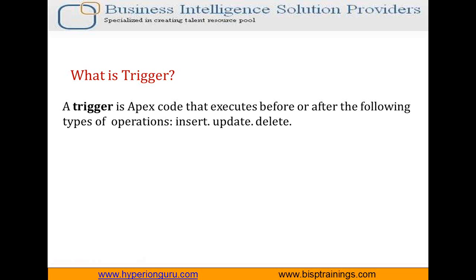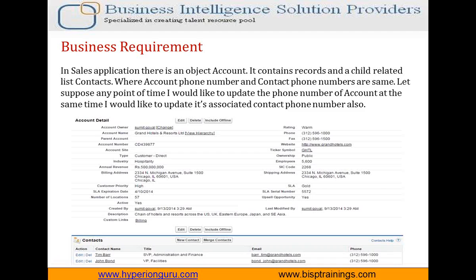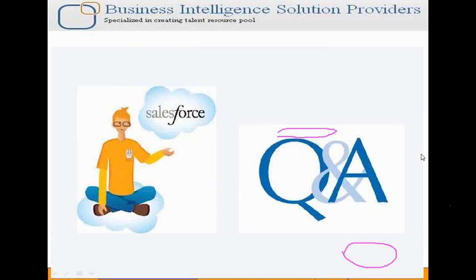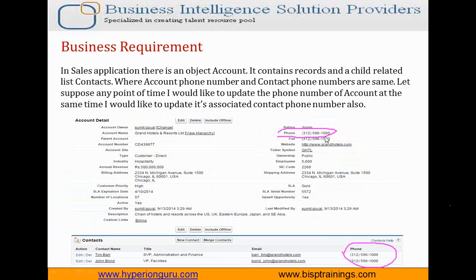Let's understand the business requirement, and then we will create or implement the same trigger in Salesforce. My business requirement is: suppose there is an Account object, and under that Account object there are a few contacts associated with account details. As you can see, the phone number of the account and the phone numbers of all the contacts are the same. One account can have multiple contacts. So my requirement is: if a user edits the phone number of any account, it should also update in the associated contacts.